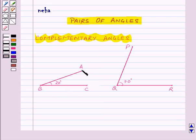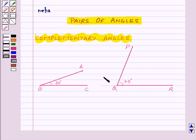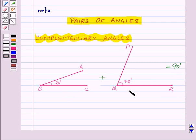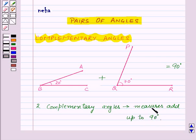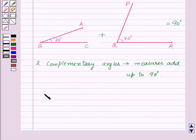Suppose we have two angles — angle ABC equal to 20 degrees and angle PQR equal to 70 degrees. If we add the measure of these two angles, 20 degrees plus 70 degrees equals 90 degrees. Since the sum of the two angles is 90 degrees, these two angles are complementary angles. Two complementary angles are those whose measures add up to 90 degrees, and the two angles are complements of each other.